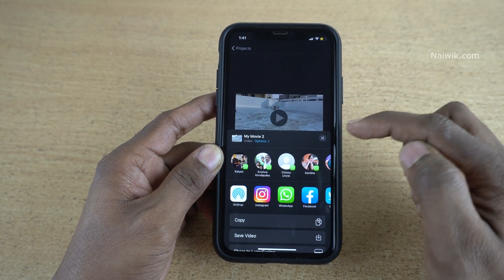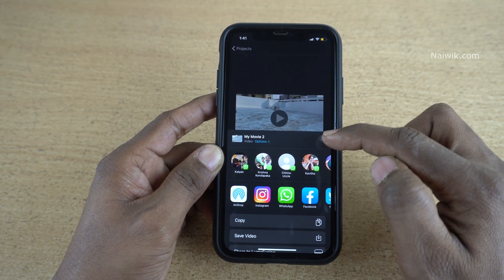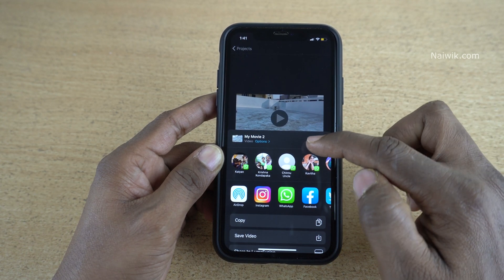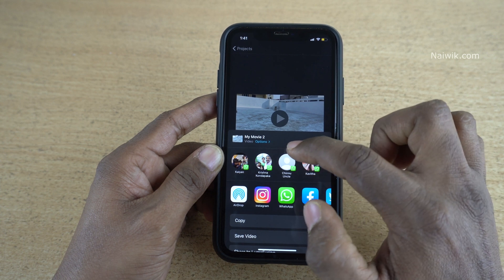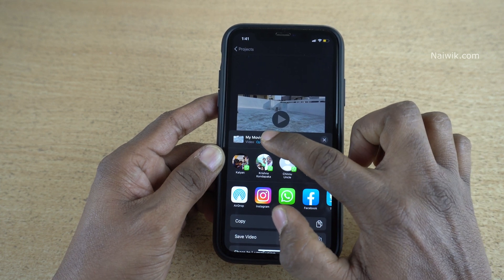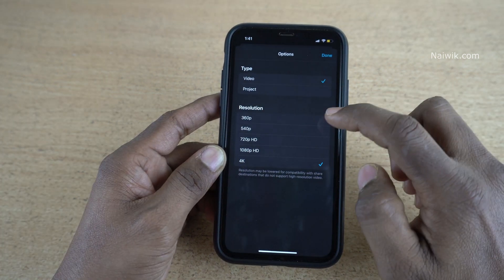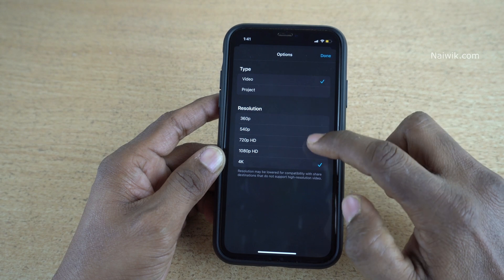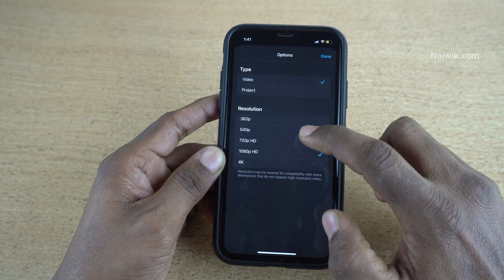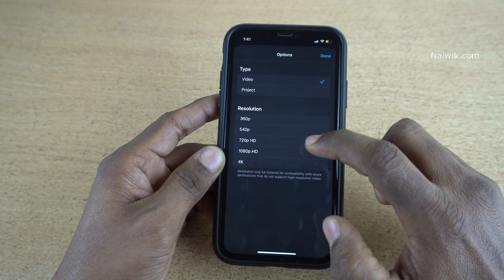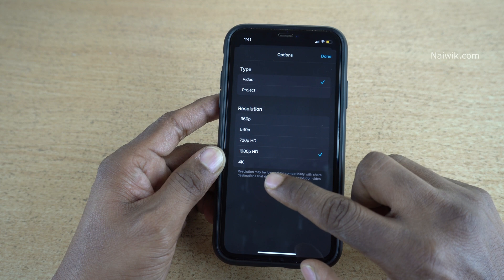Once you click on the Export button, you can see the project title, and below the project title you can see the options. Click on that. Here you can see that there are a lot of options: 360p, 540p, 720p, 1080p, and 4K.